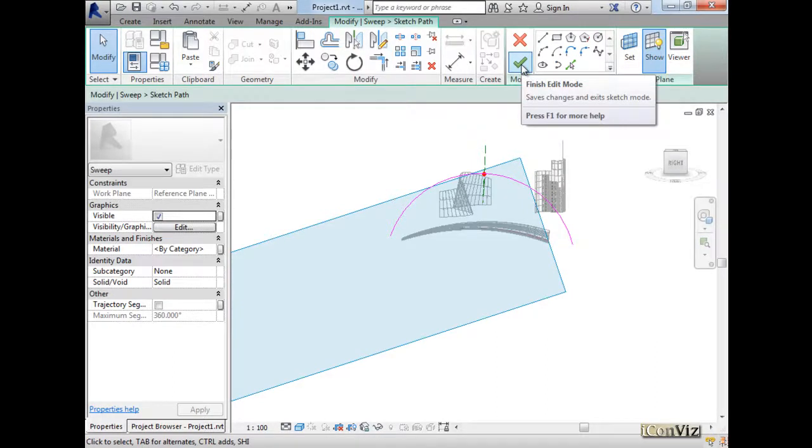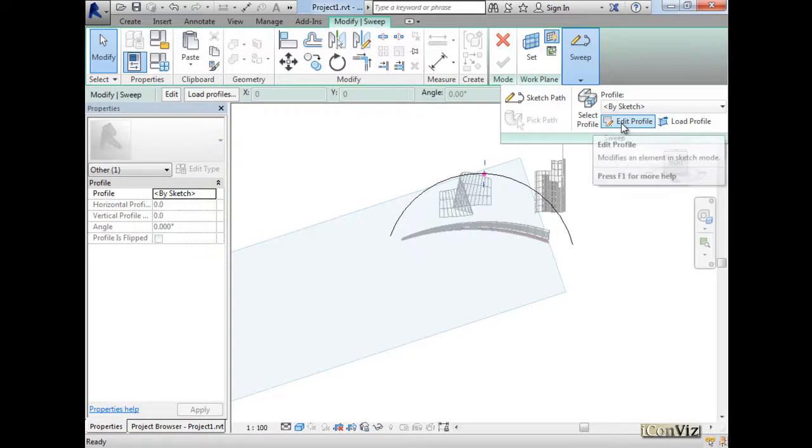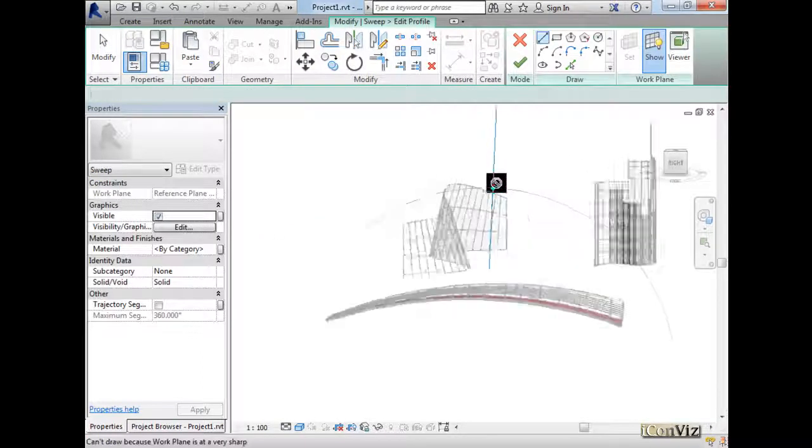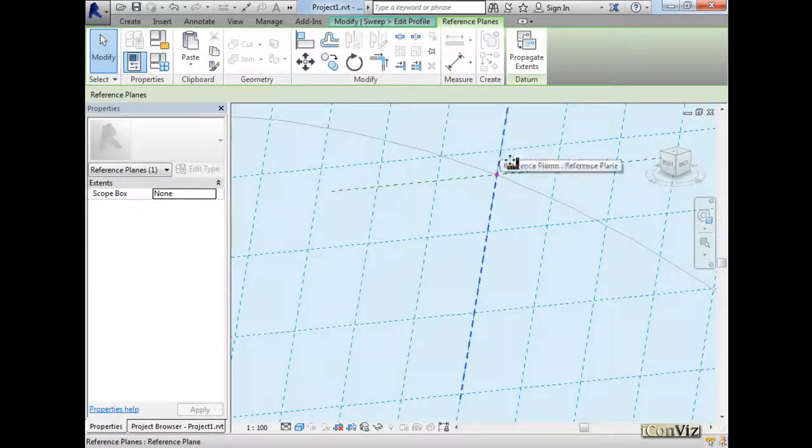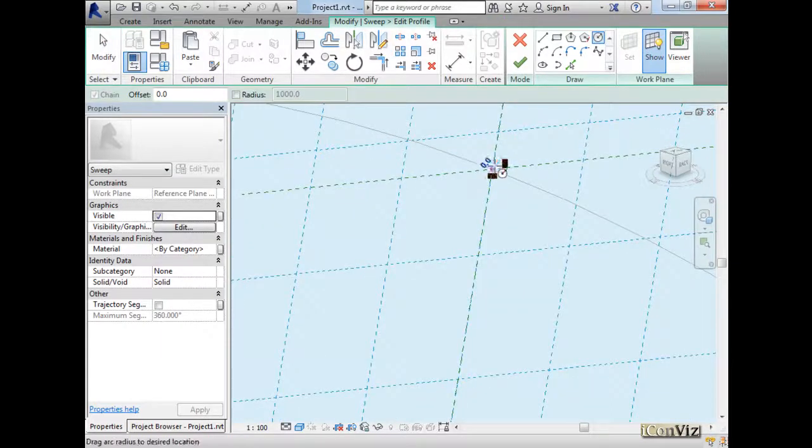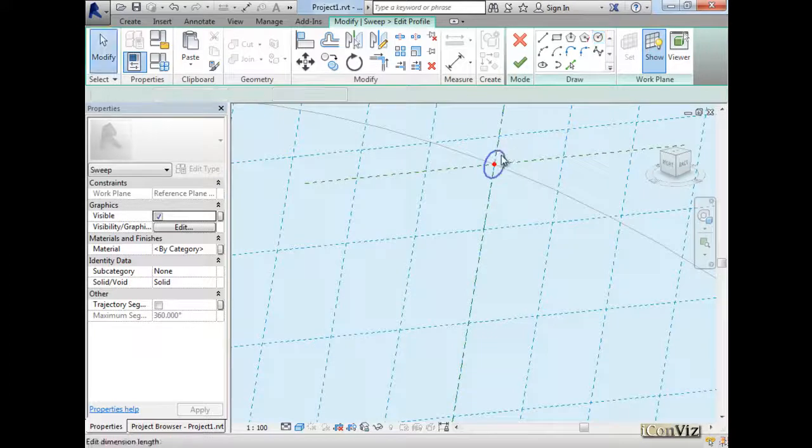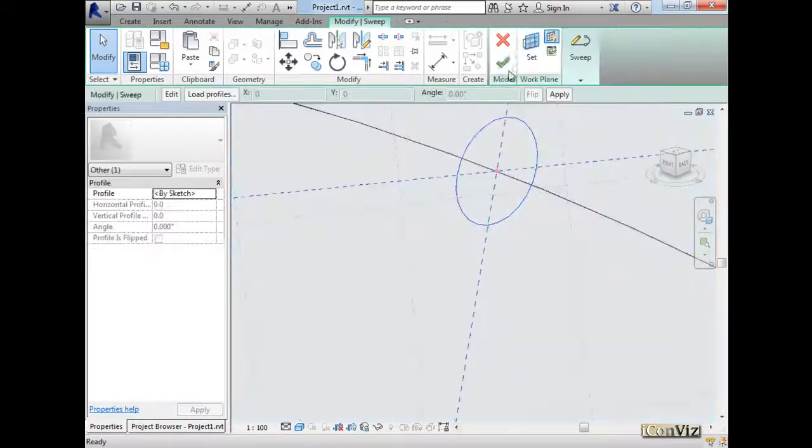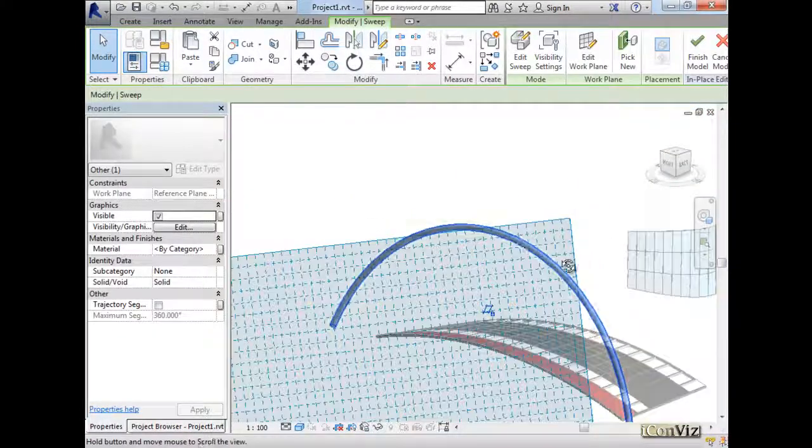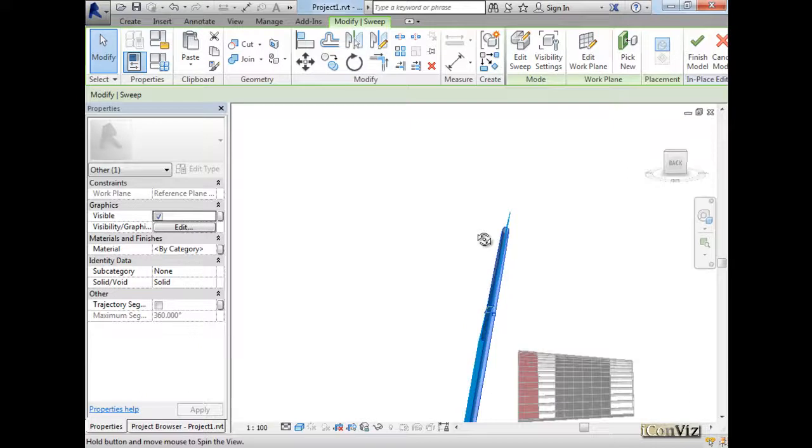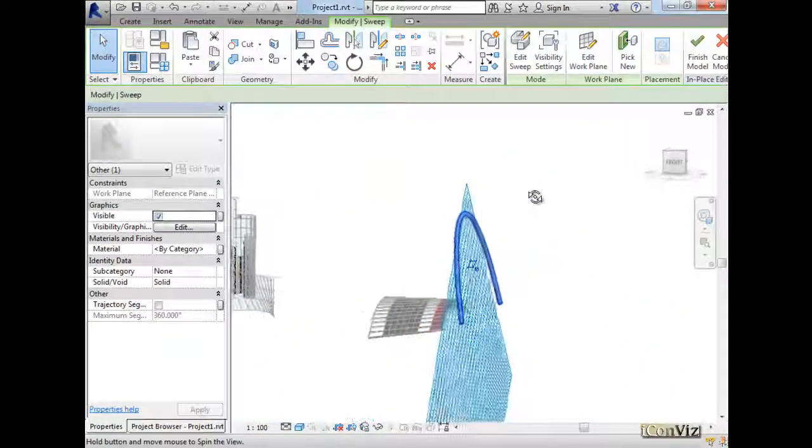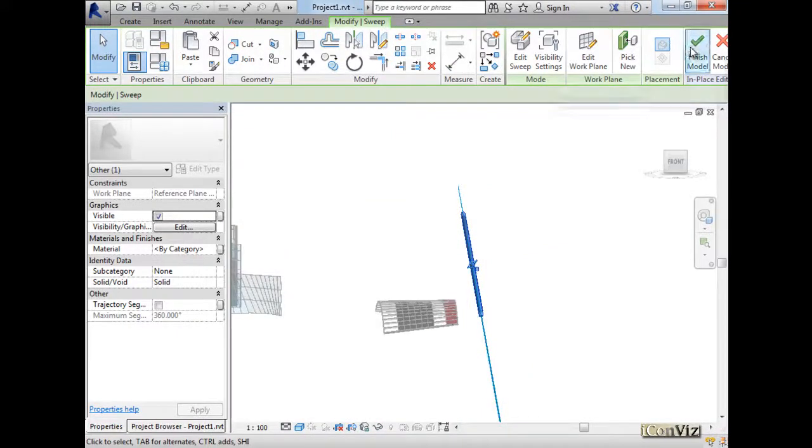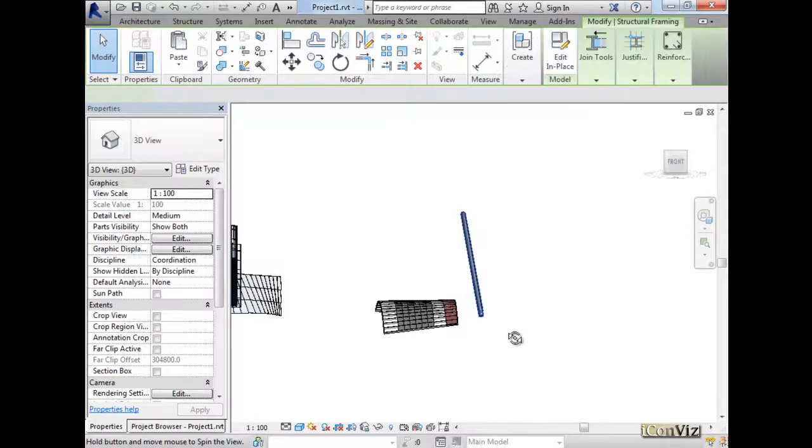So we finished sketching the path. Now we want to sketch the profile, which is a cylinder. So edit profile. And then of course we have to zoom into this space over here and draw our circle, which is something like that. And then finish. So this will give us this sloped pipe in this way.